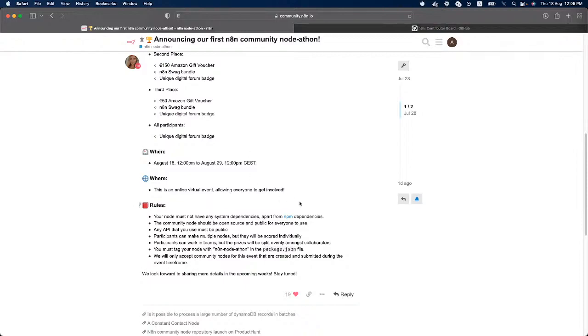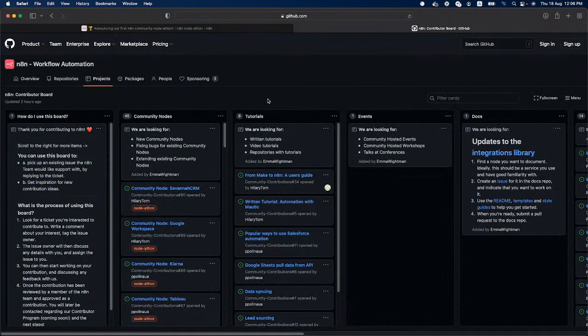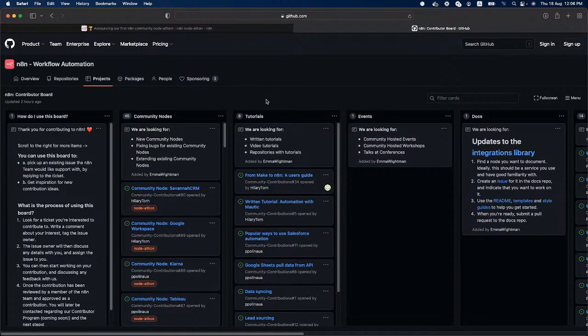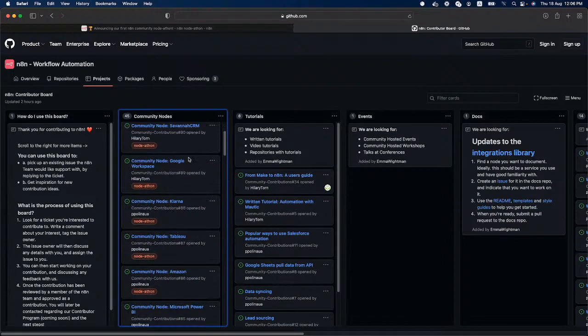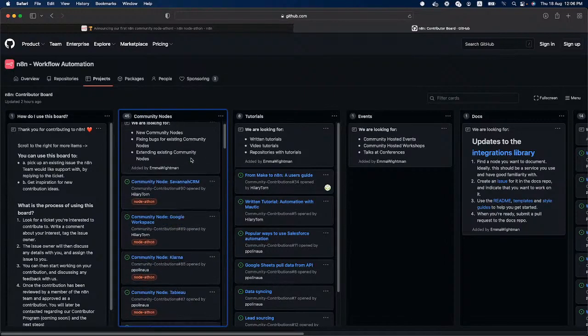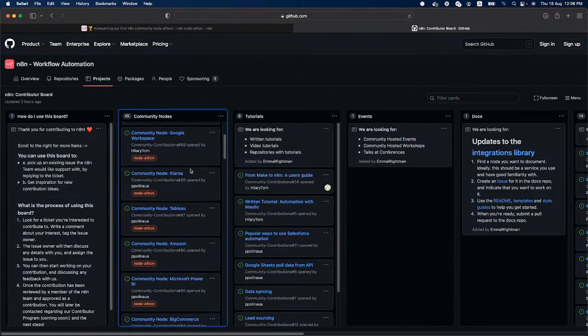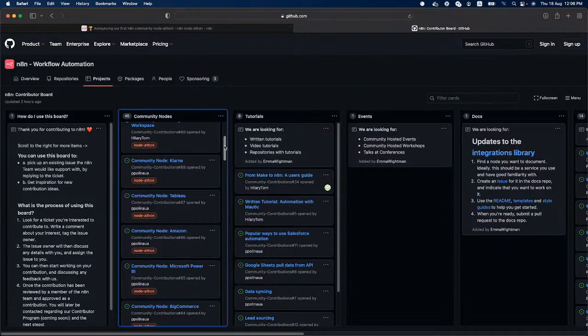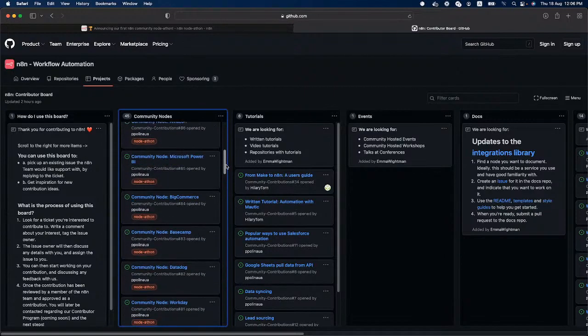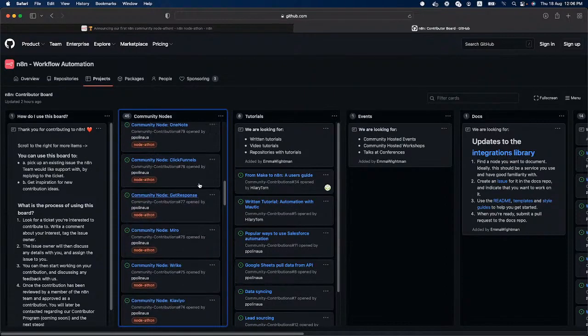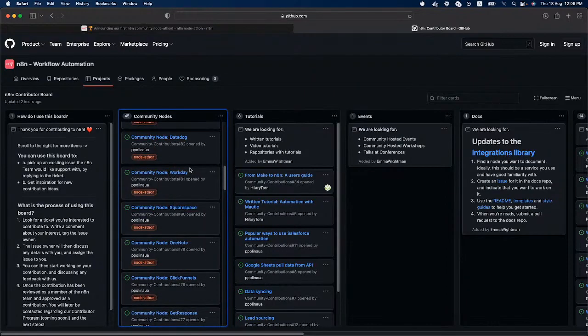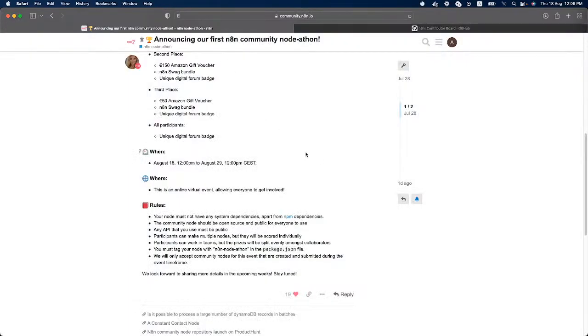Also for anyone who is not sure what they want to build, you can always go to the n8n contributor board and here under community nodes, there are 45 nodes that we could use at n8n and you can work on them. So basically if anyone wants to, is not sure on what they want to create, you can go simply here and select a node and then take it from there. And after taking the node and building it, simply submit.